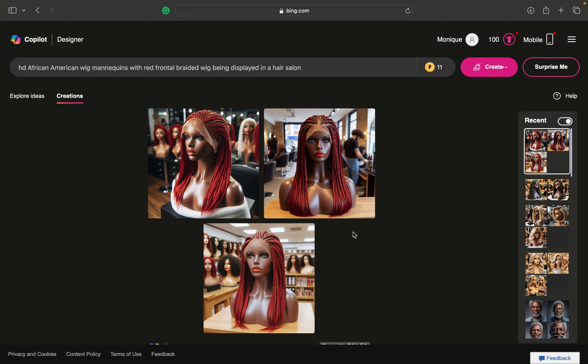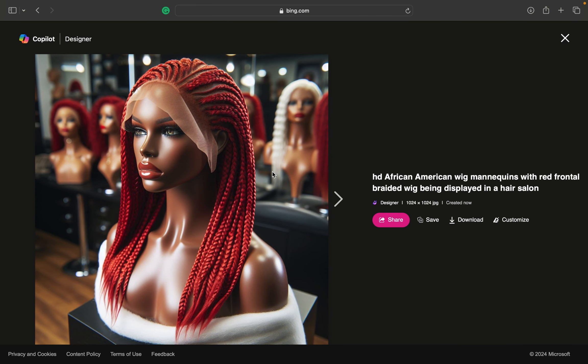From here you just click on whatever image that you want. The image will pop up so you can see everything a lot clearer and more in detail, and then you just want to click download. And that's really it — you can get as creative as you want and really tailor it to whatever project you're working on when it comes to your digital graphics.